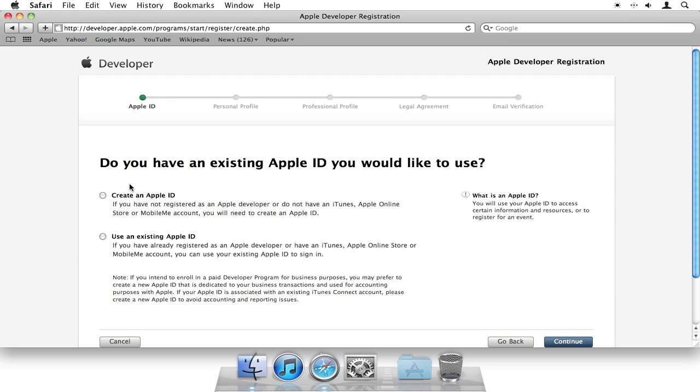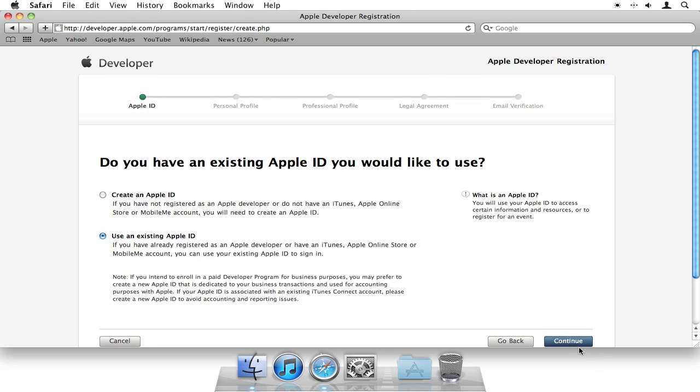It asks you if you have an existing Apple ID. Chances are, you probably do. If you've ever downloaded an app from the App Store, you have an Apple ID. So use that ID to log in. I'm going to click continue.